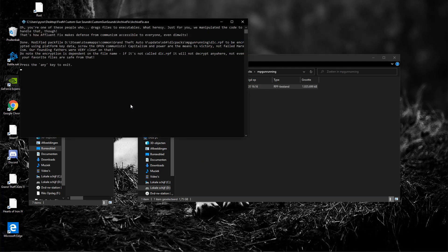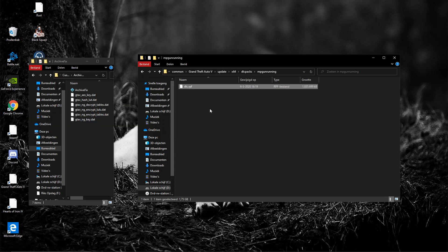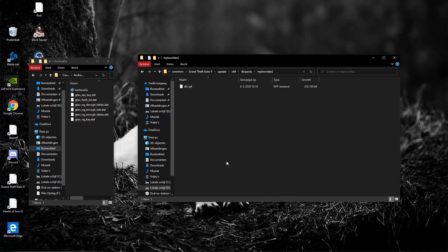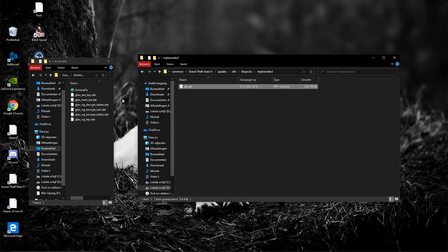And go back and you want to find MP lowrider 2 right here and go in there. Do the same thing for your dlc.rpf, archive fix, done. All right, now you are completely done. This should work. If you encounter any problems, do the whole thing again.